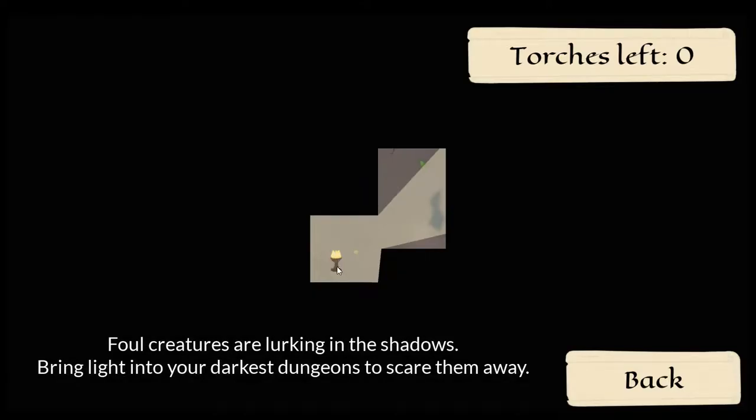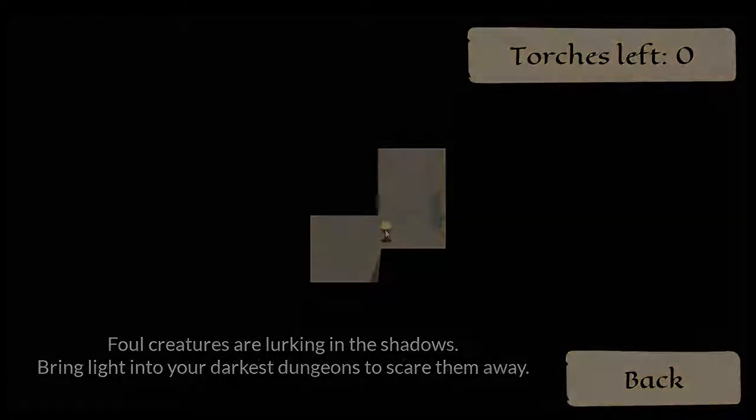Dark days lie before your kingdom. Foul creatures are lurking in the shadows. Bring light into your darkest dungeons to scare them away.